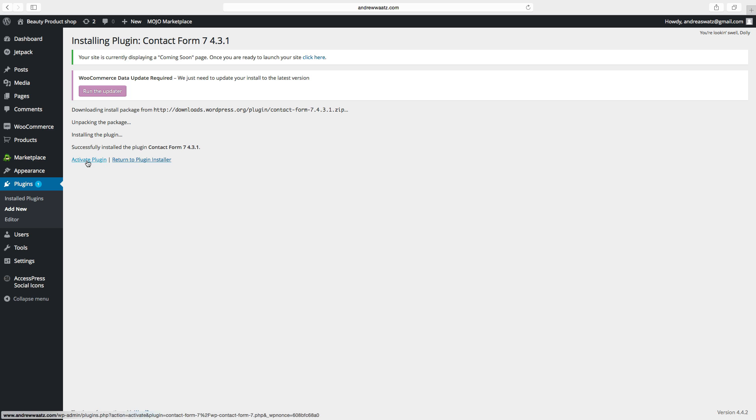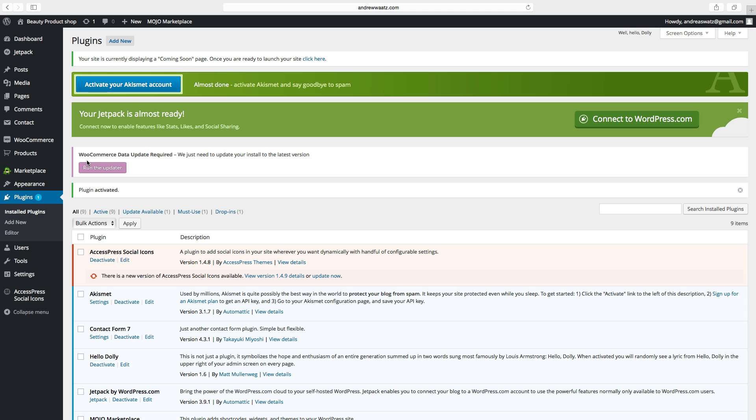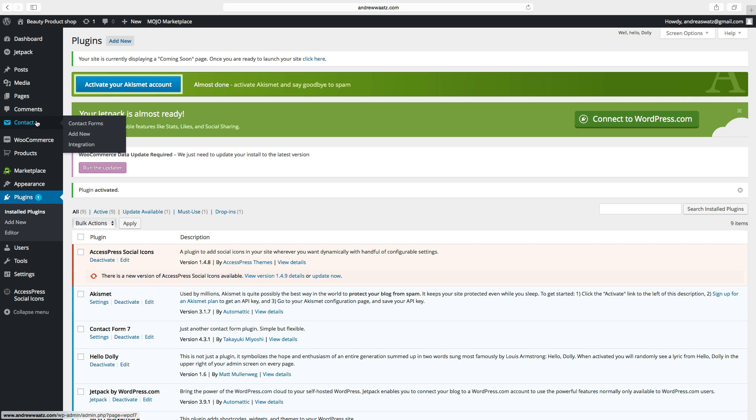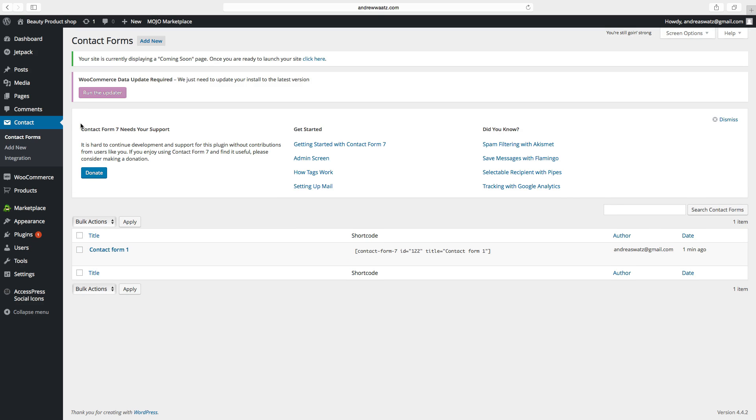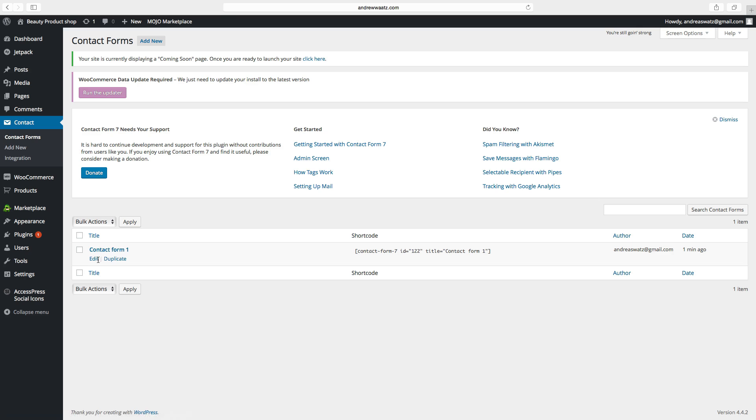Click on activate plugin, go to this contact form plugin, choose contact forms. Okay, so this contact form already comes with a contact form that is set up. So we can just go and click on edit.